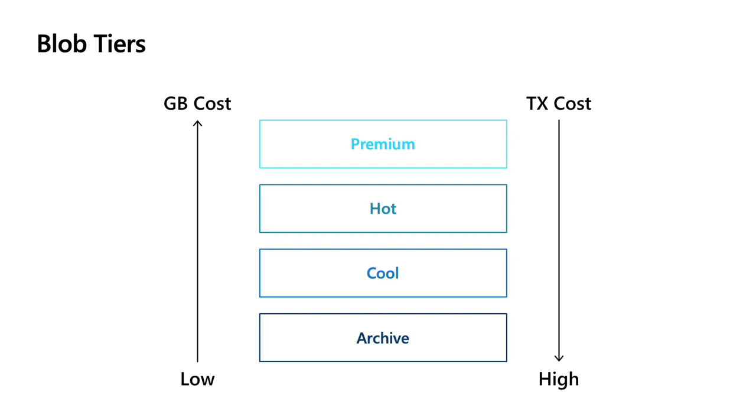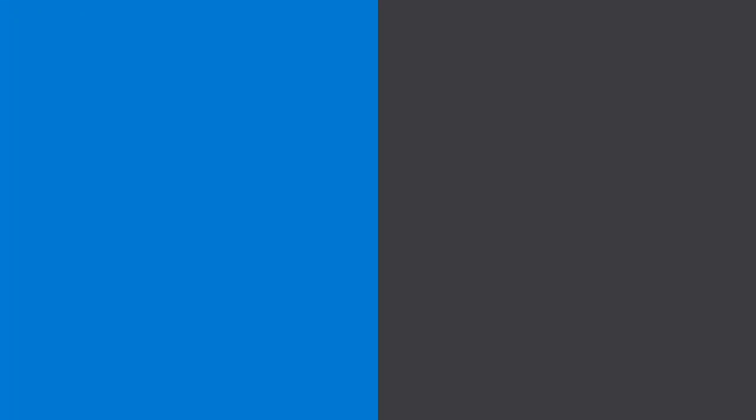The hot tier is especially good for the majority of workloads out there. Once we get to cool, that's really designed for workloads where you'll probably access the data maybe once or twice every month or two - not that often, but you will access it periodically.